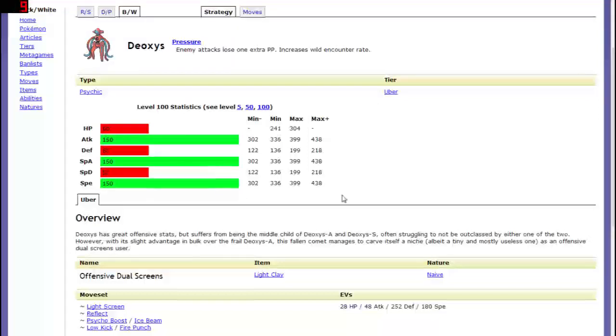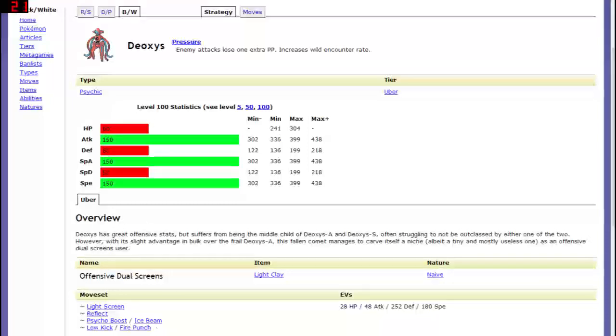Having extremely low HP though which is I think Deoxys main hindering point because moves like dragon rage and sonic boom that just do flat HP damage will cripple this thing because it does not have a lot of HP.